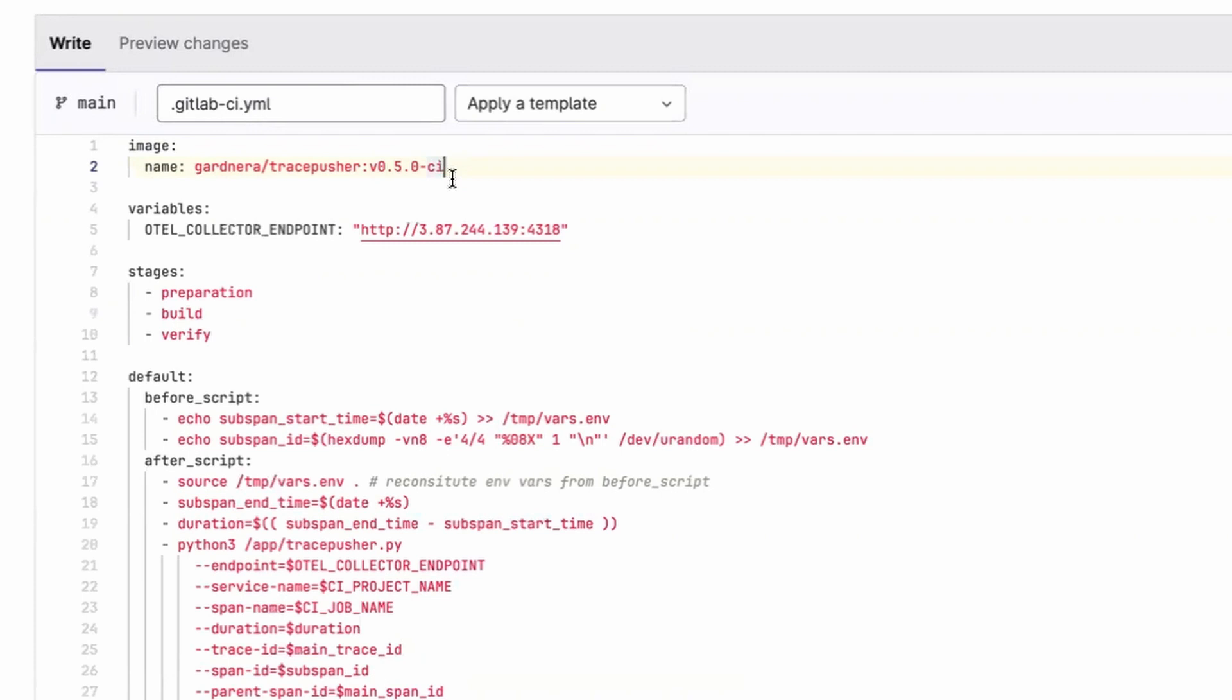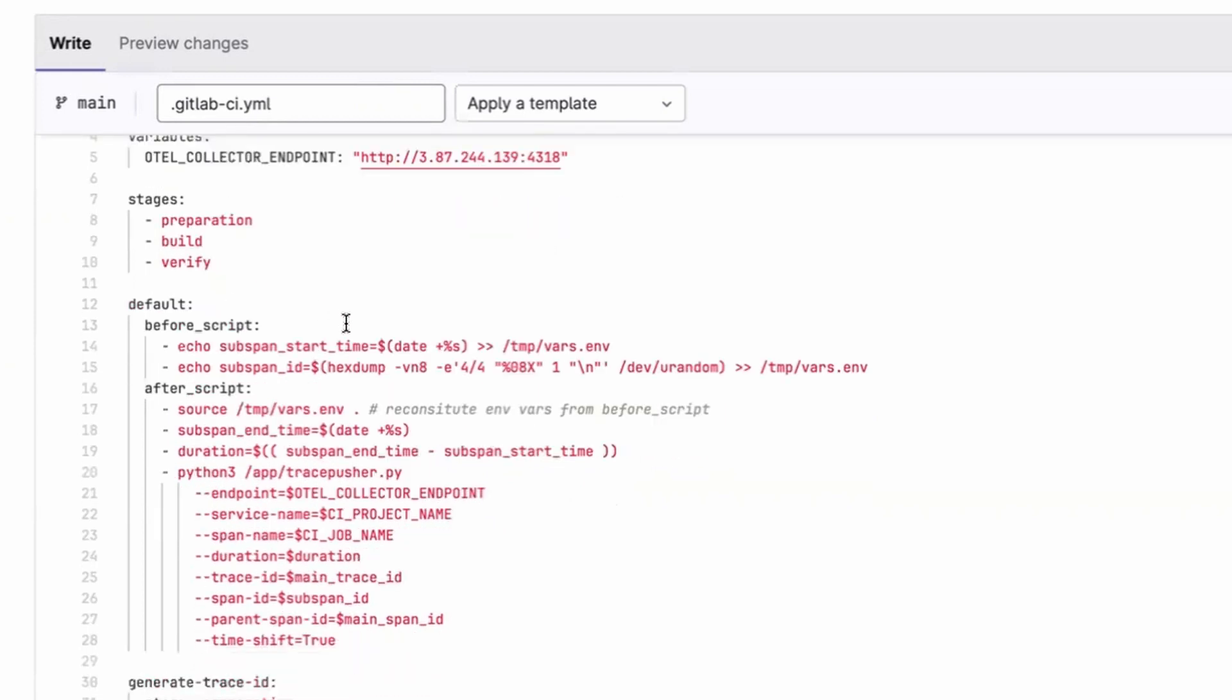The second thing we need is an OpenTelemetry collector. So you're going to need an OpenTelemetry collector out there in the world somewhere, so that this pipeline can push its traces to the collector. We define some stages as usual, and then we define a before and after default script. This default before and after will wrap whatever jobs you have defined.